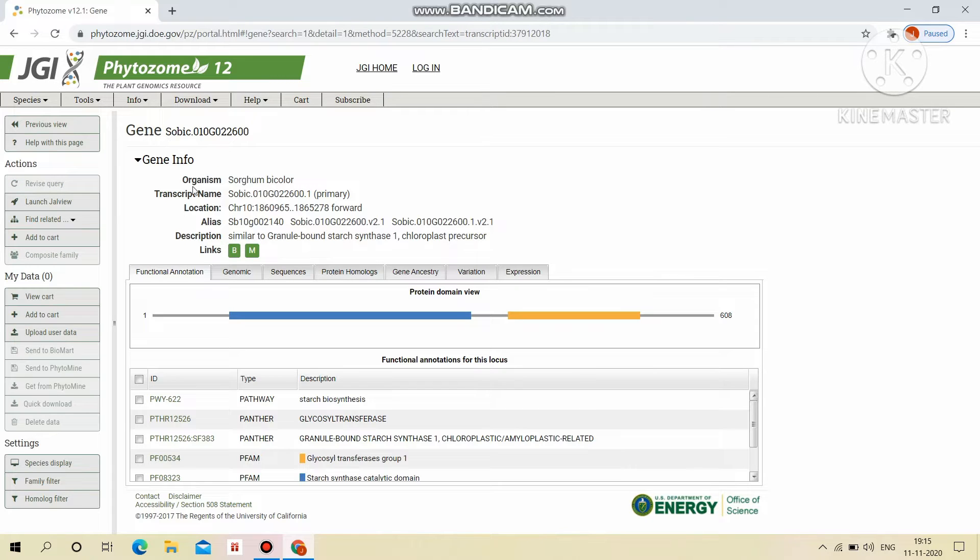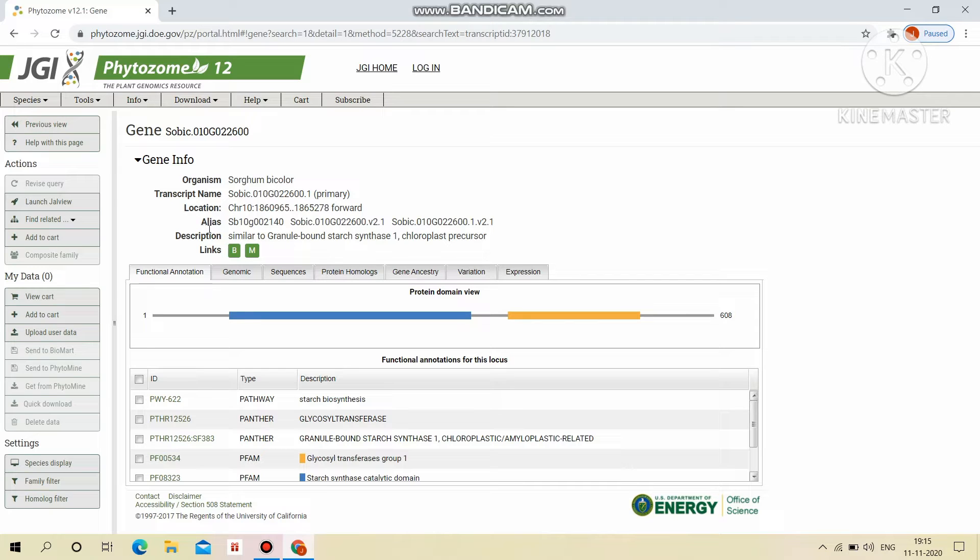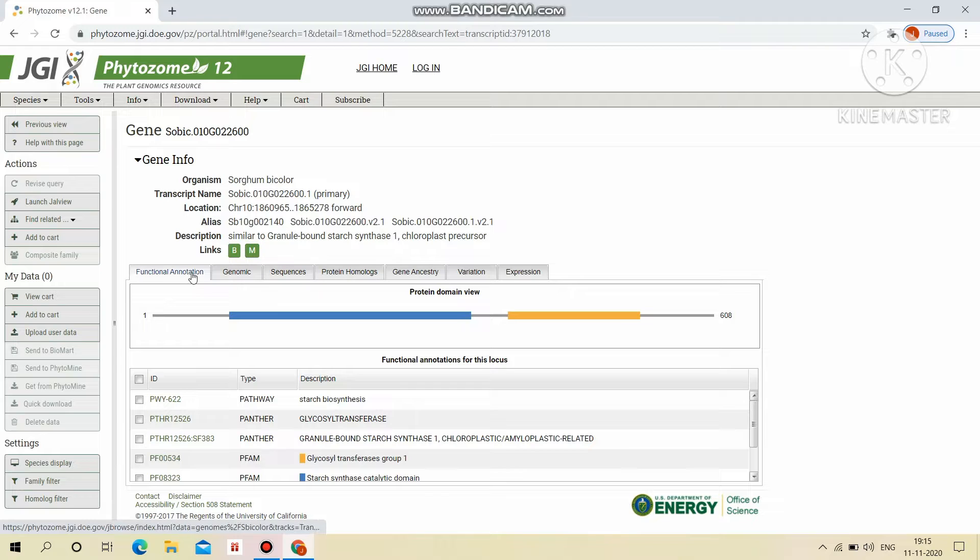This will display the organism, transcript name, location, aliases, description and links for JBrowse and also for Phytomine.